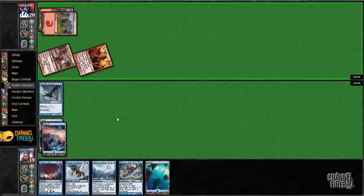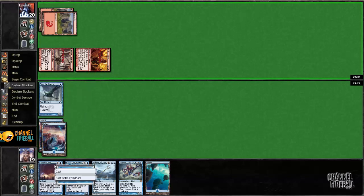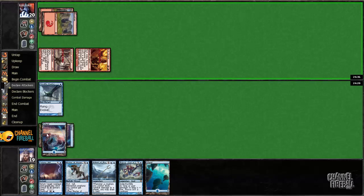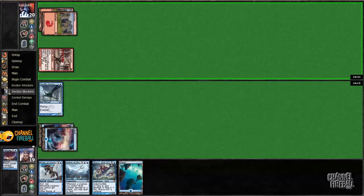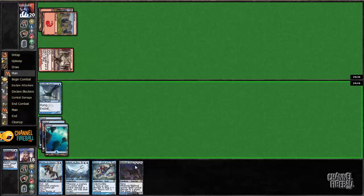My opponent would get blown up by Rapid Hybridization, but unlikely that my opponent can afford to play around it. Because I'm going to be tapping out, I'm just going to bounce this Ash Zealot with Cyclonic Rift. Ideally, I'll draw a creature.